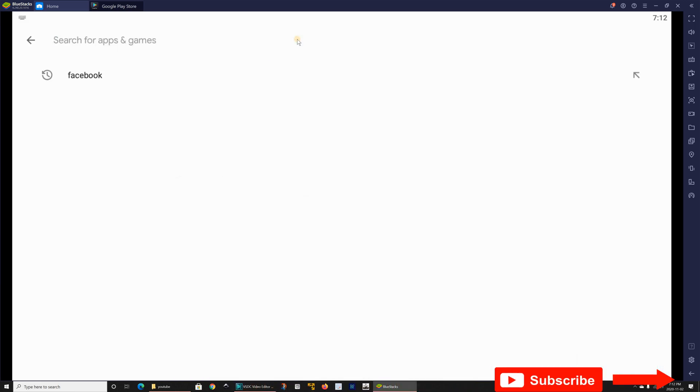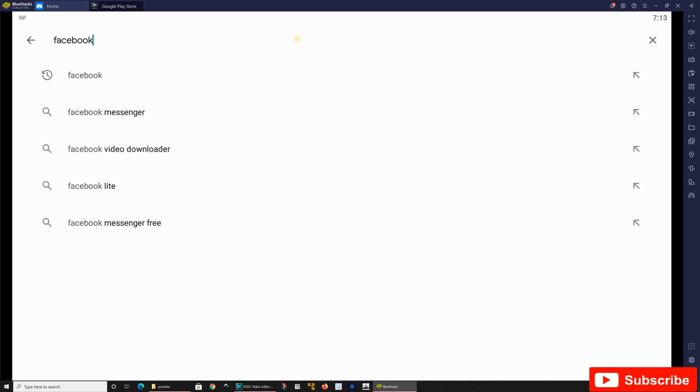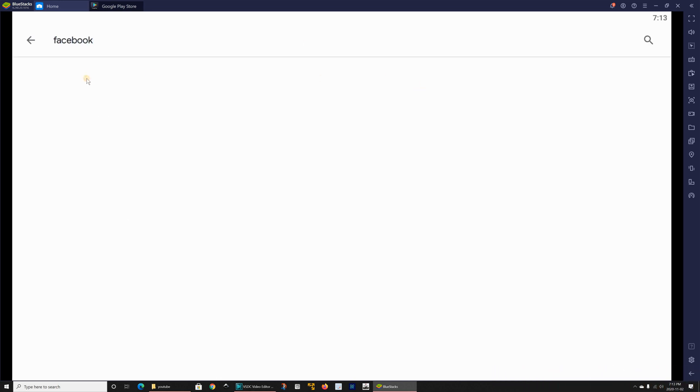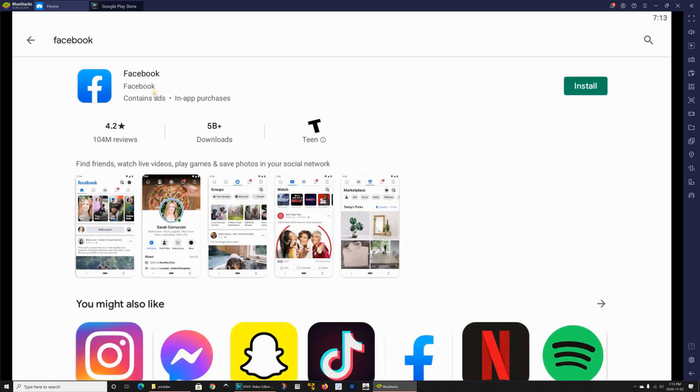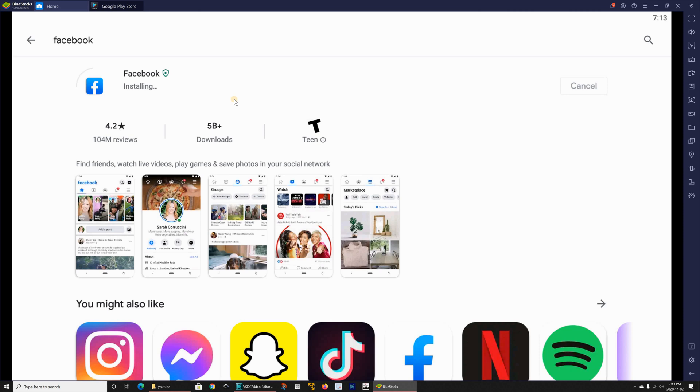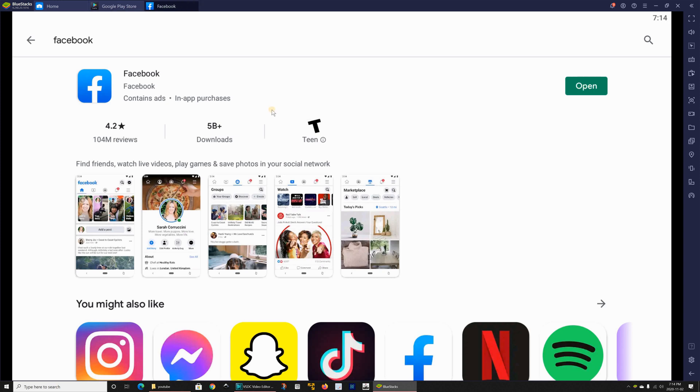So let me for instance install Facebook and I'm gonna click on Facebook and this is Facebook I'm gonna install it.